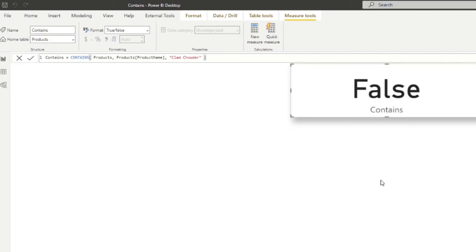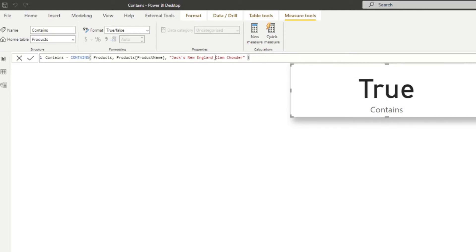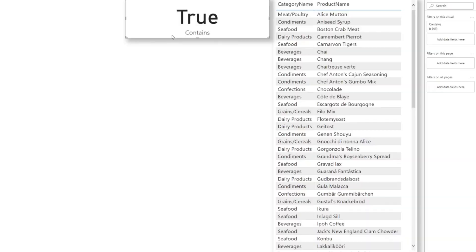Another thing the documentation doesn't tell you is that the CONTAINS function is not case sensitive. Even if we uppercase 'CLAM CHOWDER' at the end, as long as the spelling and characters are in the right place it will return true.